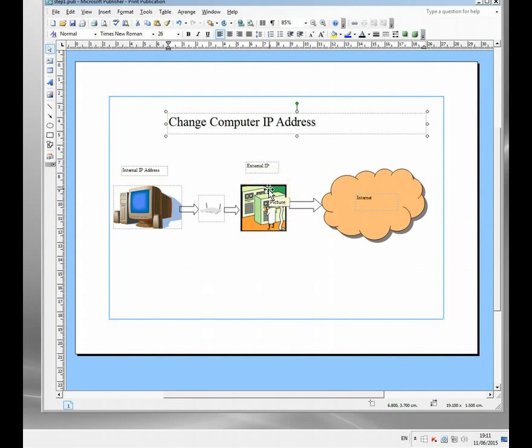What they do see is an external IP — an internet-facing IP address that's normally assigned by your ISP or the internet provider you're using. You can't actually change that. Although this is called a change IP address program, what you're actually doing is masking the IP address, not really changing it. You can't change that address unless you own the ISP.